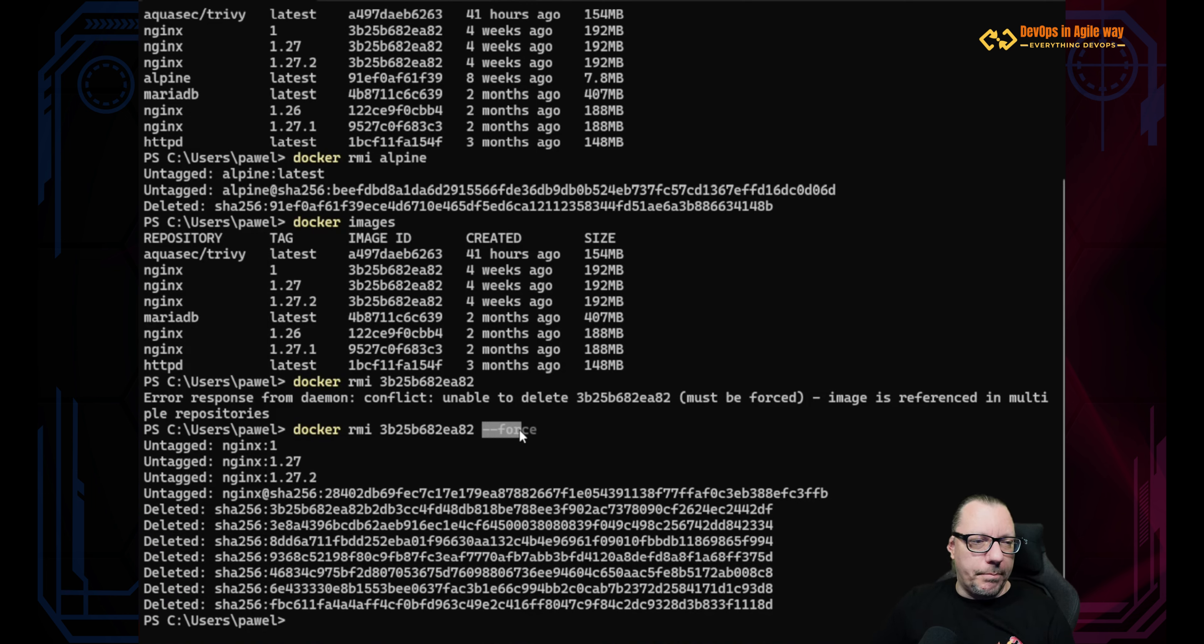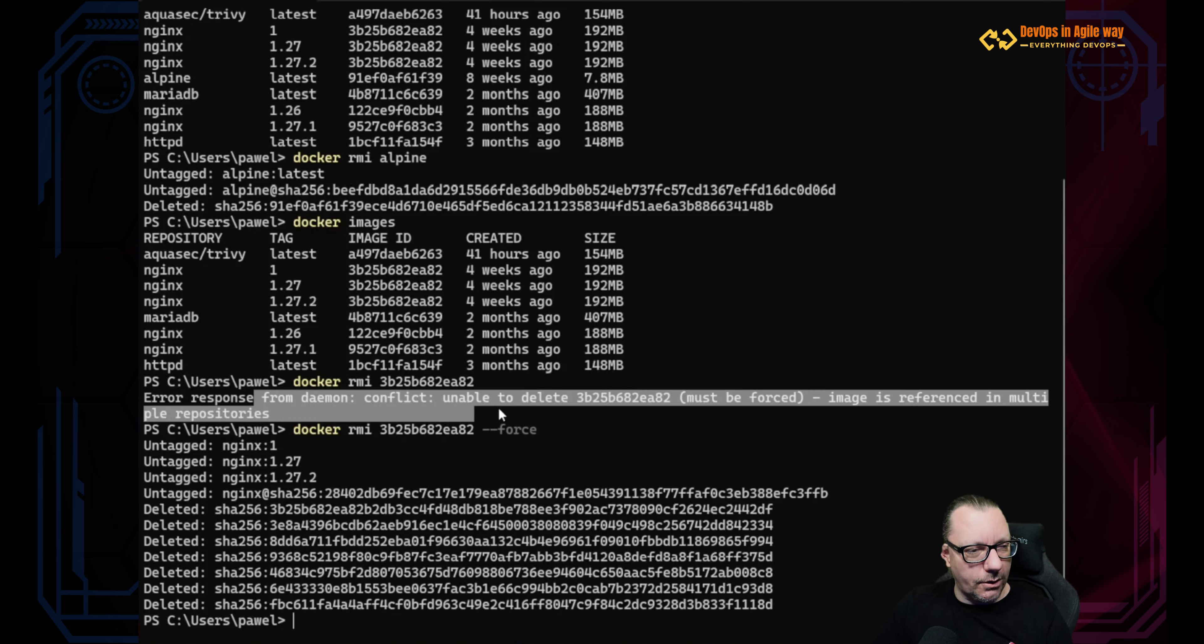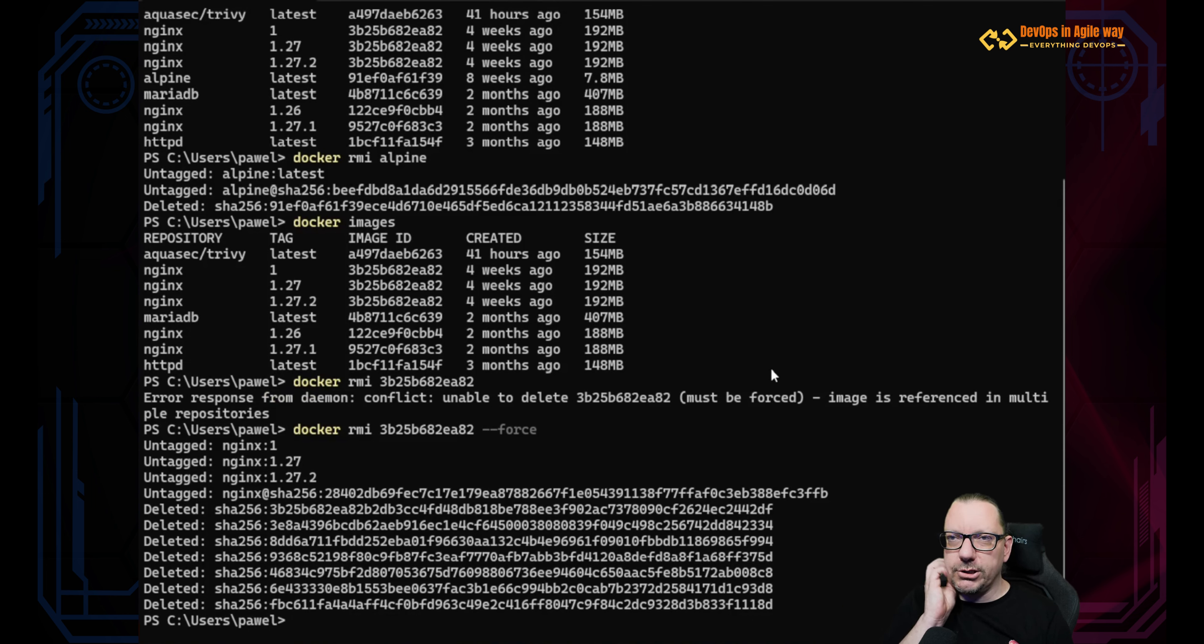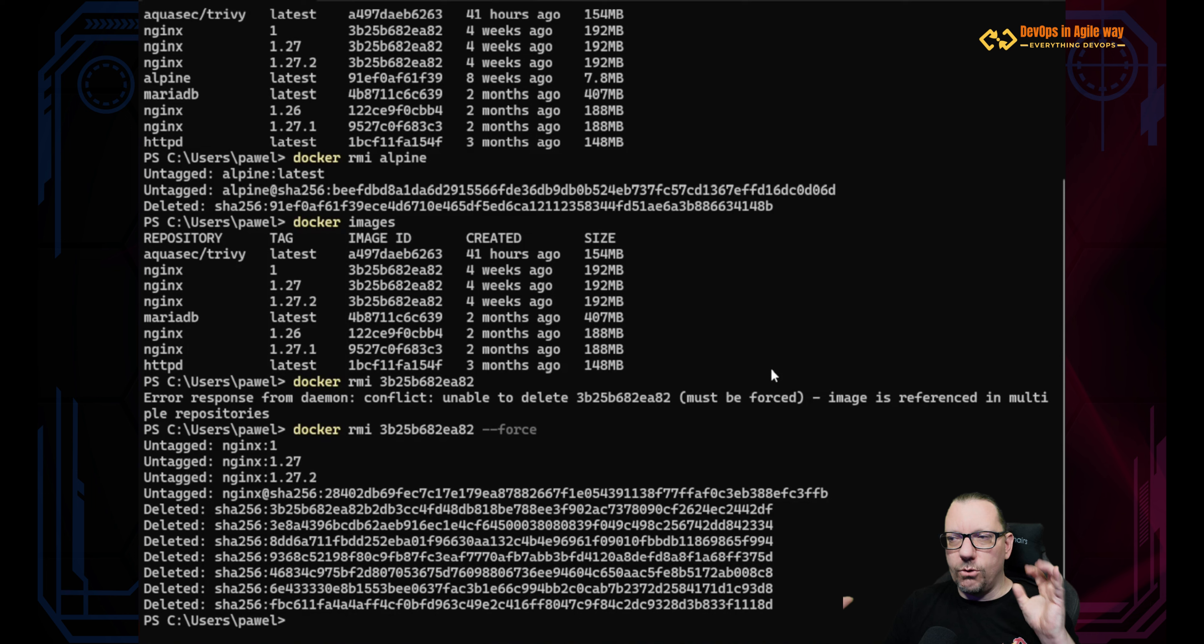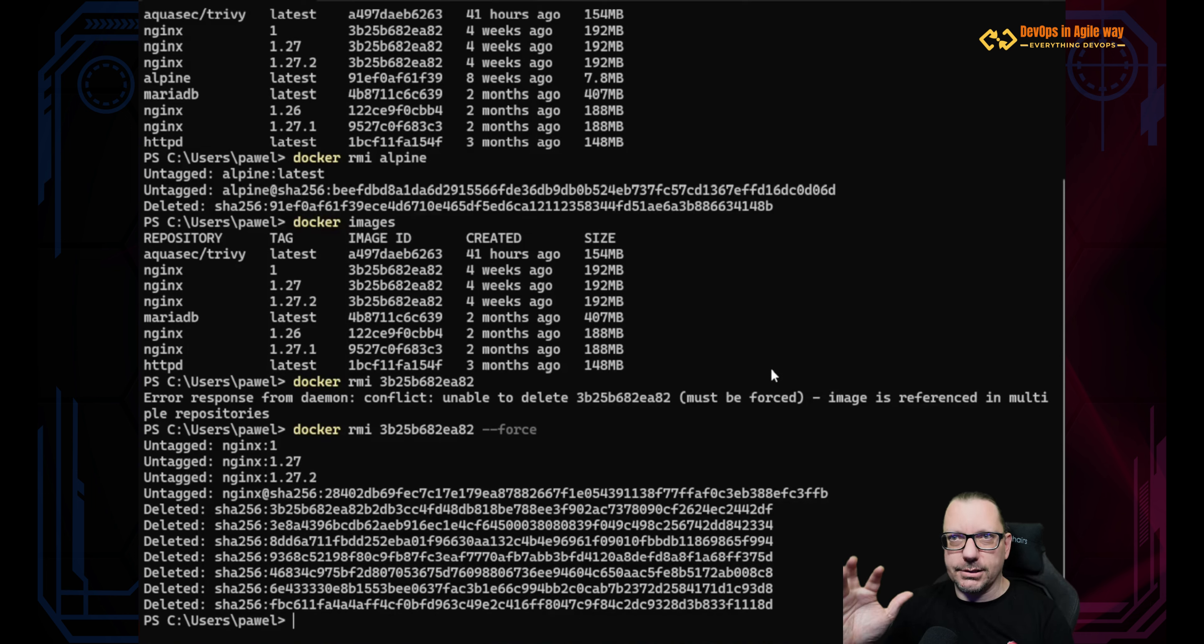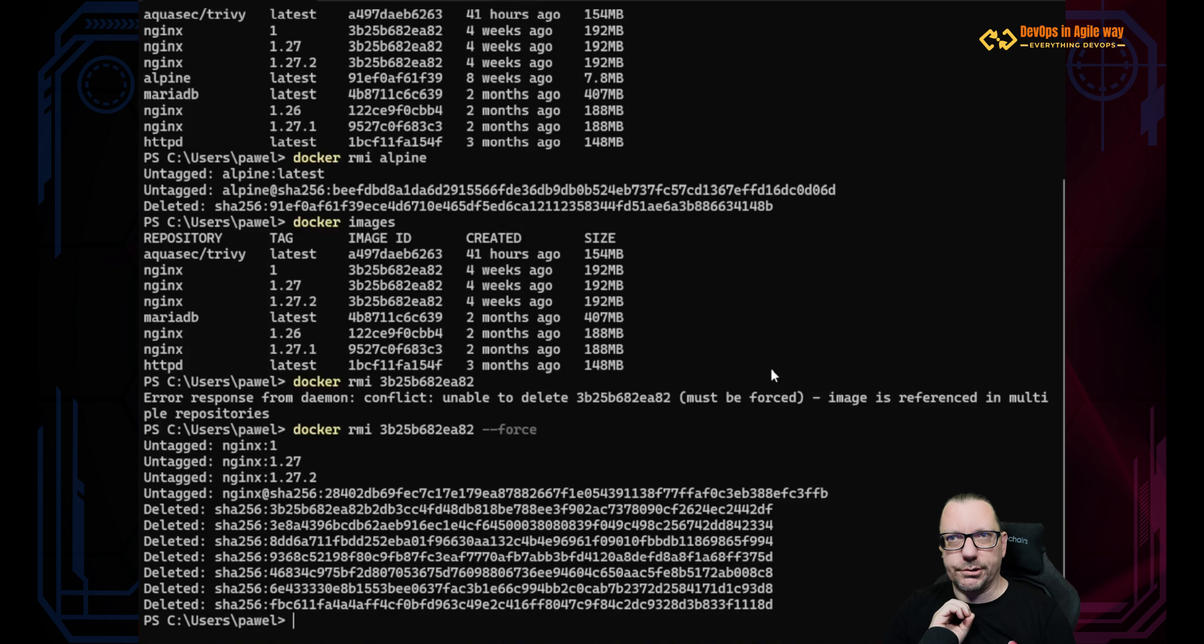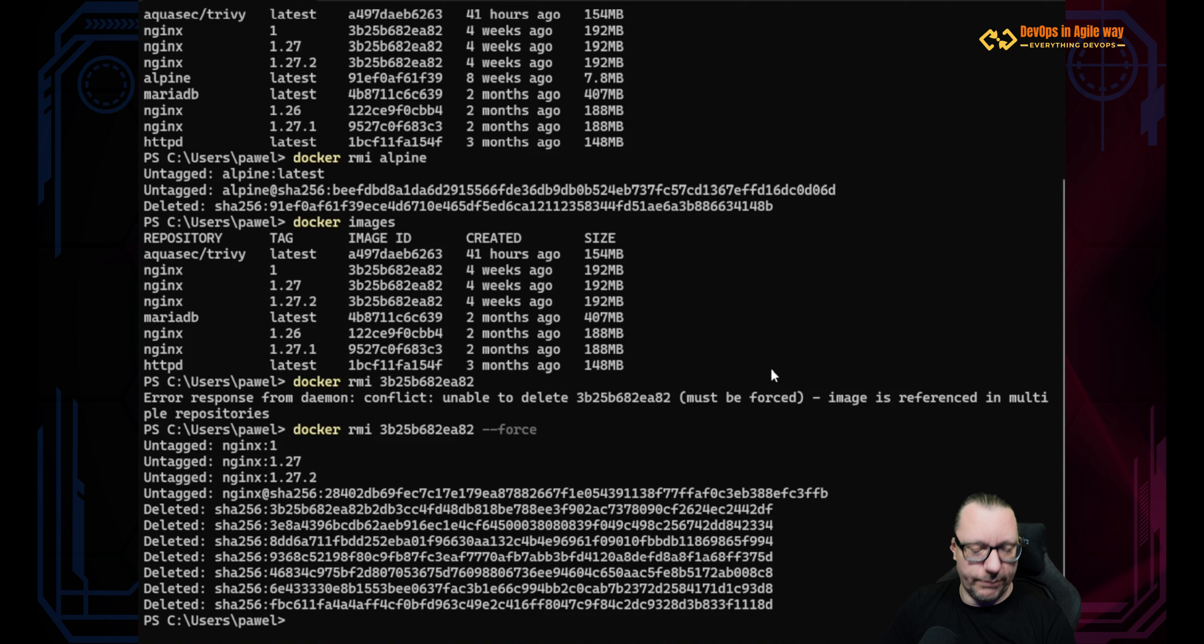Now please be very careful with this, exactly because of that. We had a conflict and we had this information for a reason. And if you don't understand how your layers are built and interconnected, don't try to use force. First, try to understand what is behind and why you have this conflict. So let's see our images.